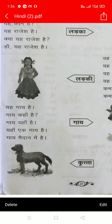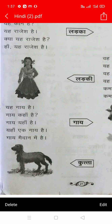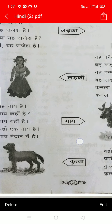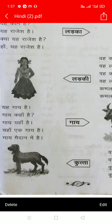Next, यह गाई हैं. गाई कहां हैं? गाई यहां हैं. यह एक गाई हैं. गाई माइदान में हैं. गाई means cow. And the cow is in the माइदान — माइदान means ground. In the ground there is one cow.